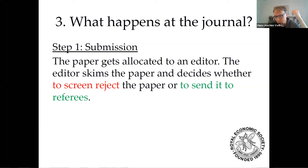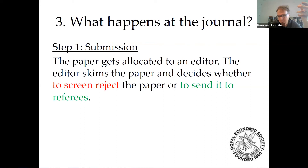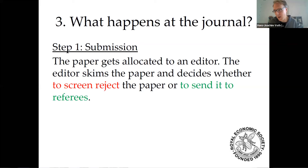Screen rejection typically happens because this is not a good fit for a general interest journal — meaning you didn't communicate your important contribution well. As an editor, I sit there and ask: if everything the paper claims is really true, is this literature going to change in a non-trivial way? If that could be true, then I send it out to referees.